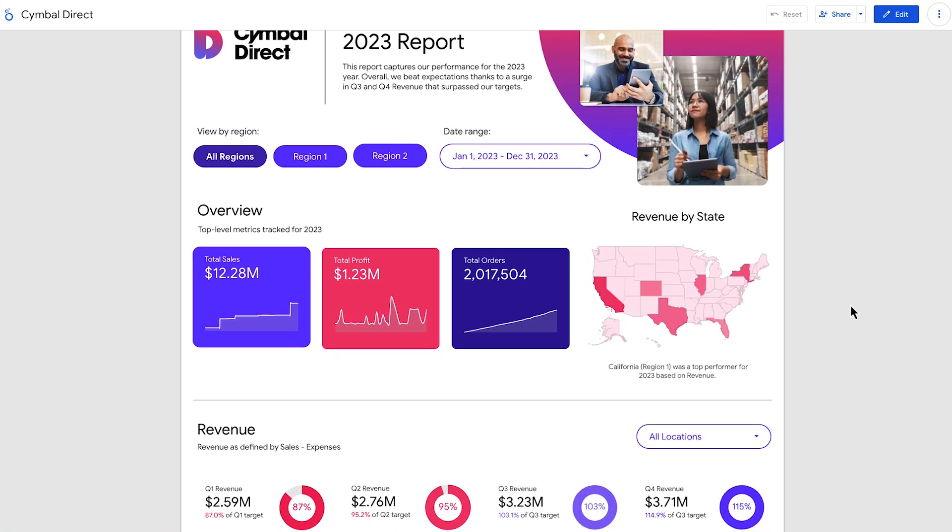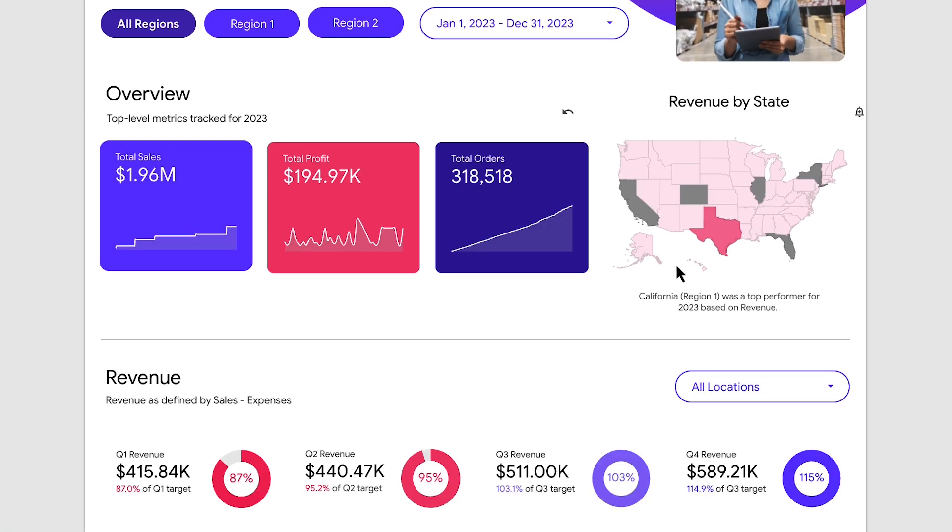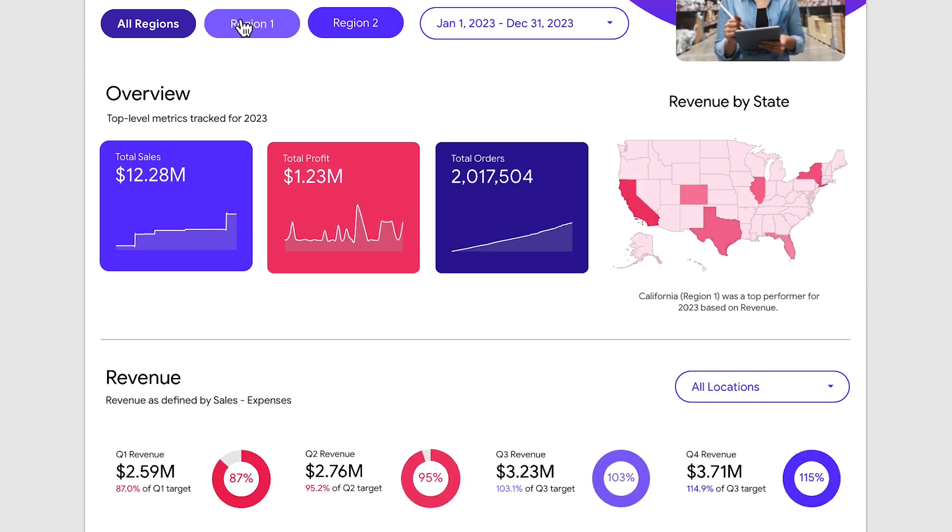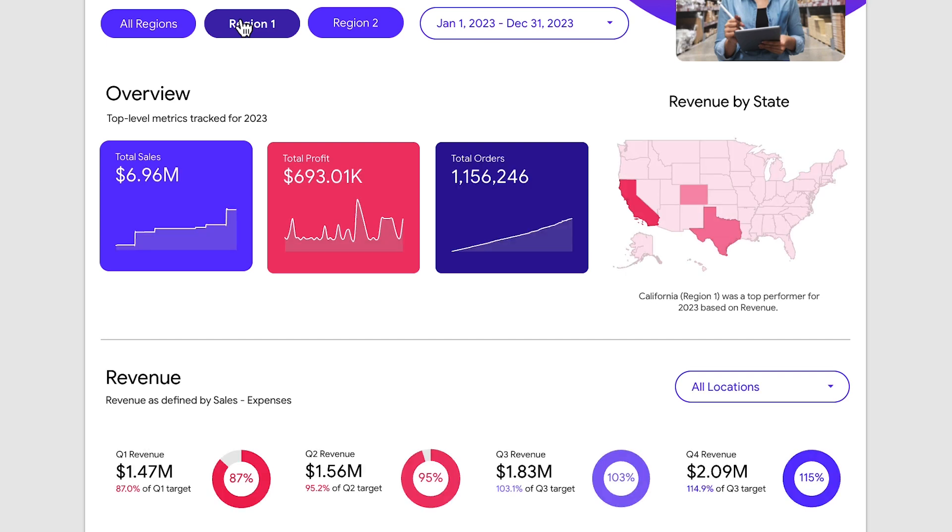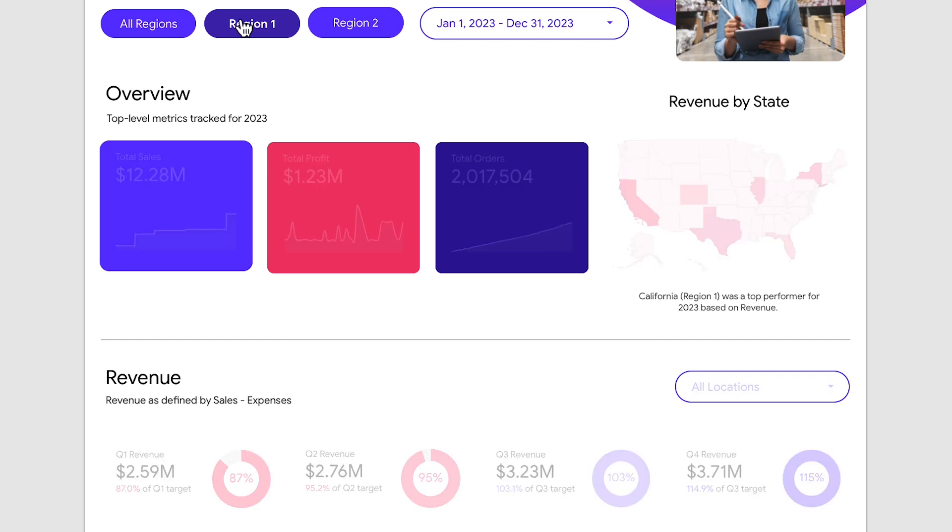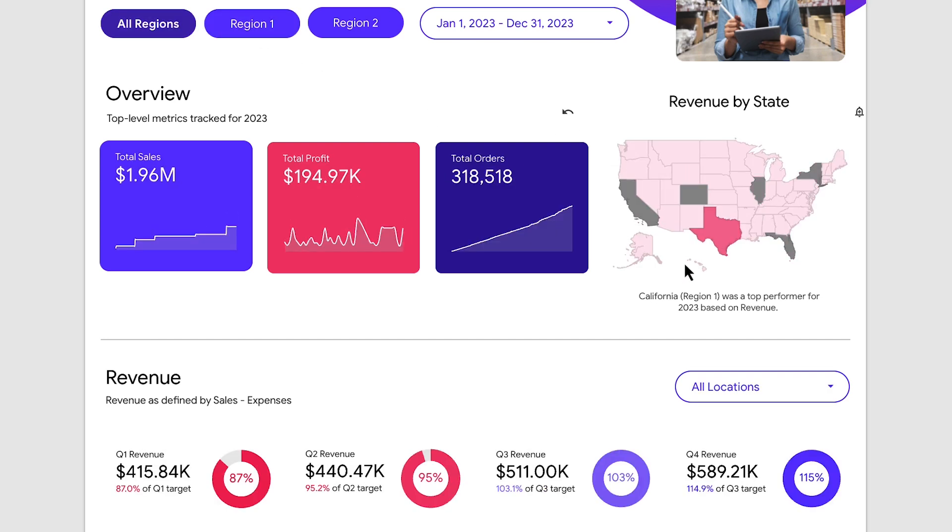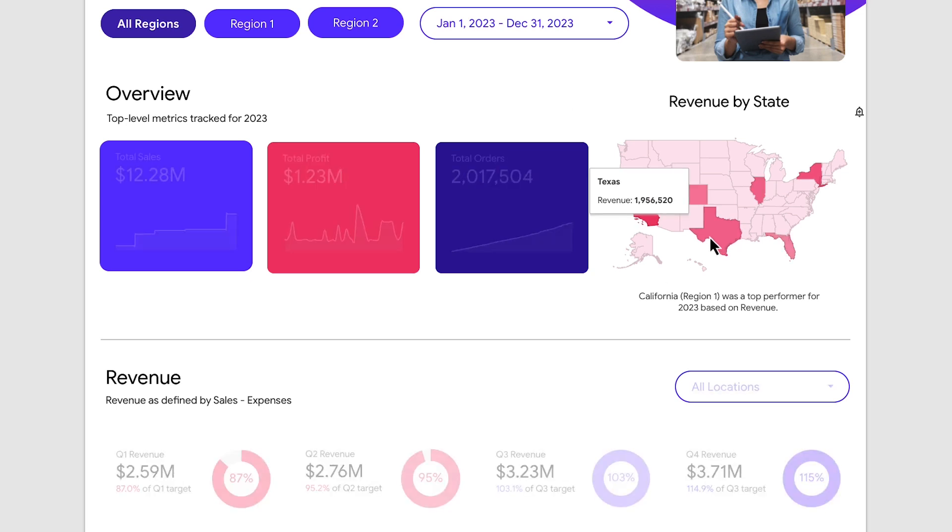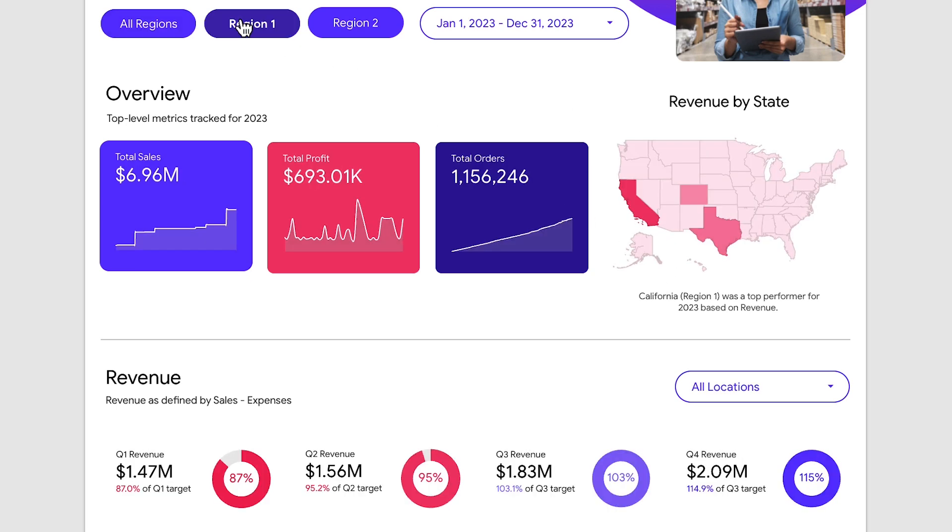With Looker Studio, you can dive deeper into your data with dynamic cross-filtering and drilling. Click on a data point in one visualization to see its impact across all other charts and graphs on your dashboard. This interactive exploration helps you quickly identify trends, outliers, and key insights.